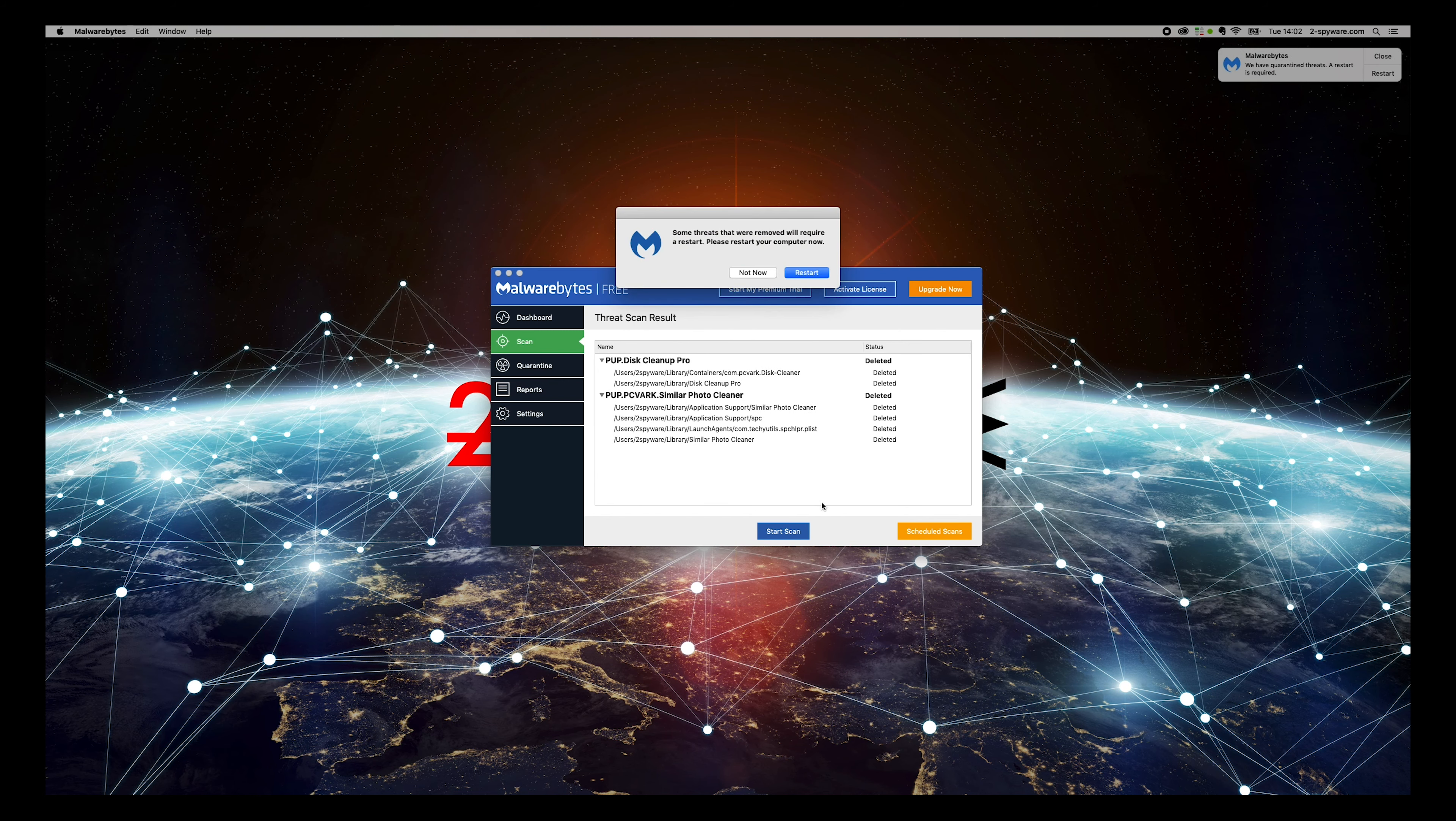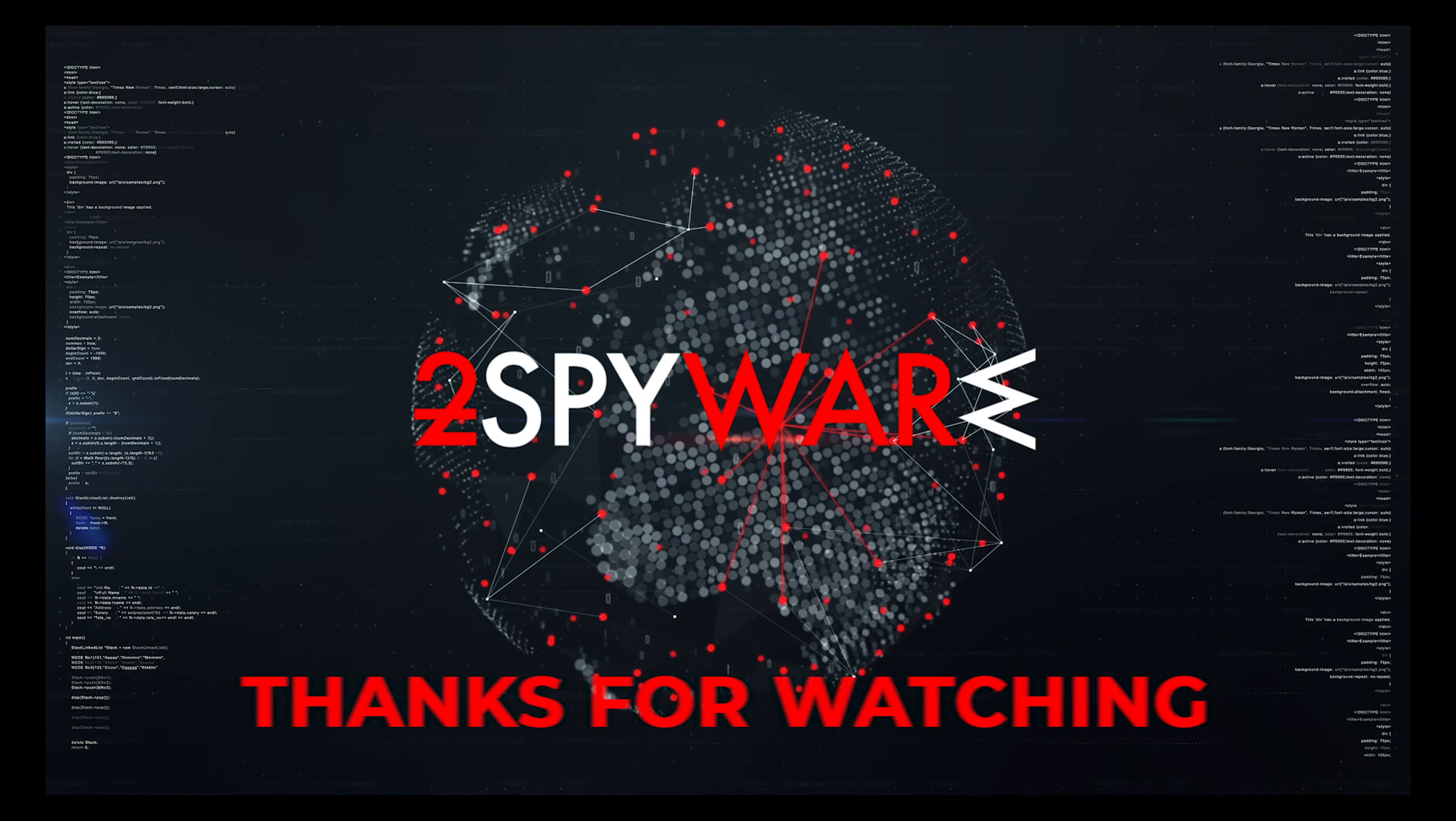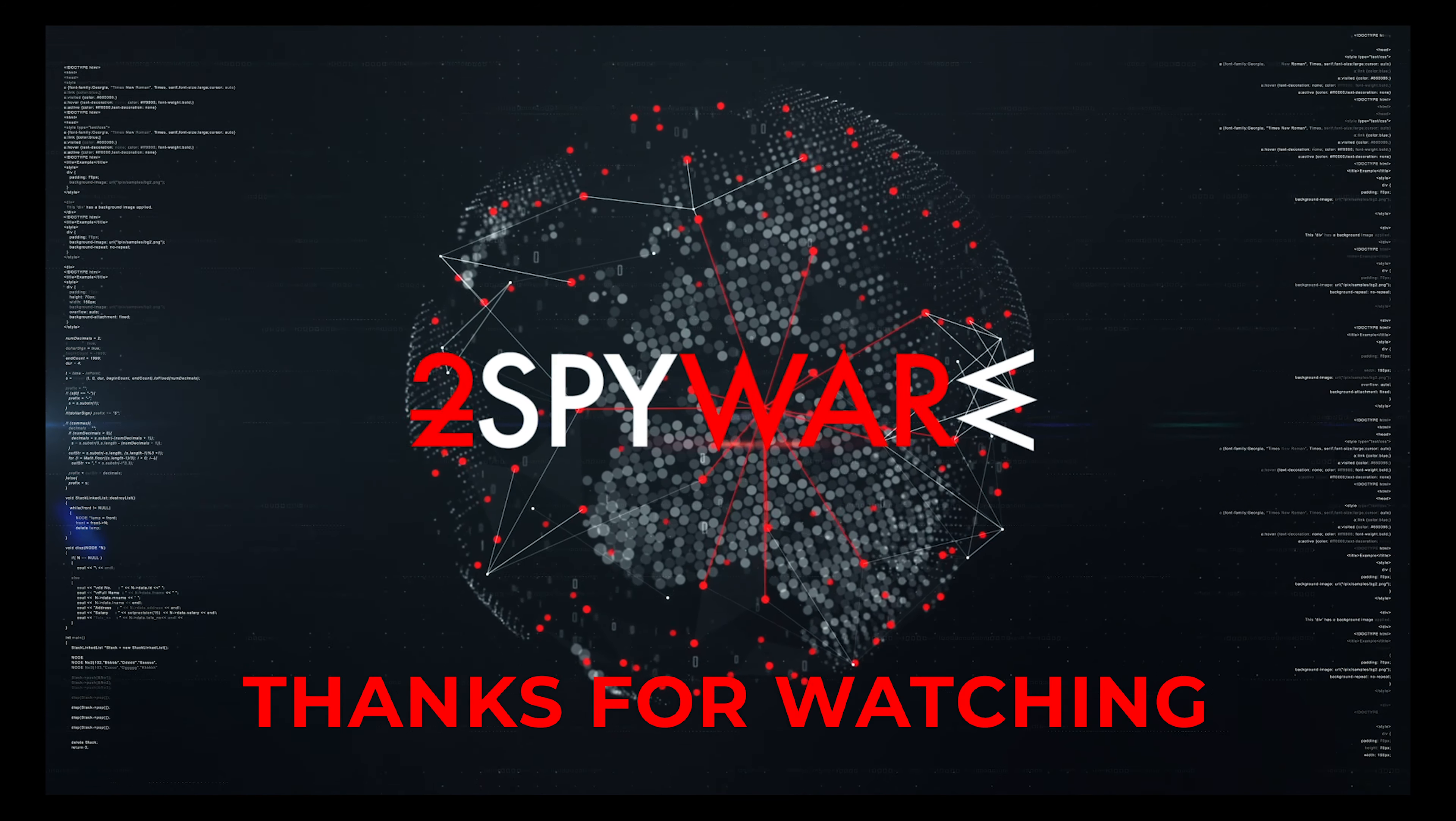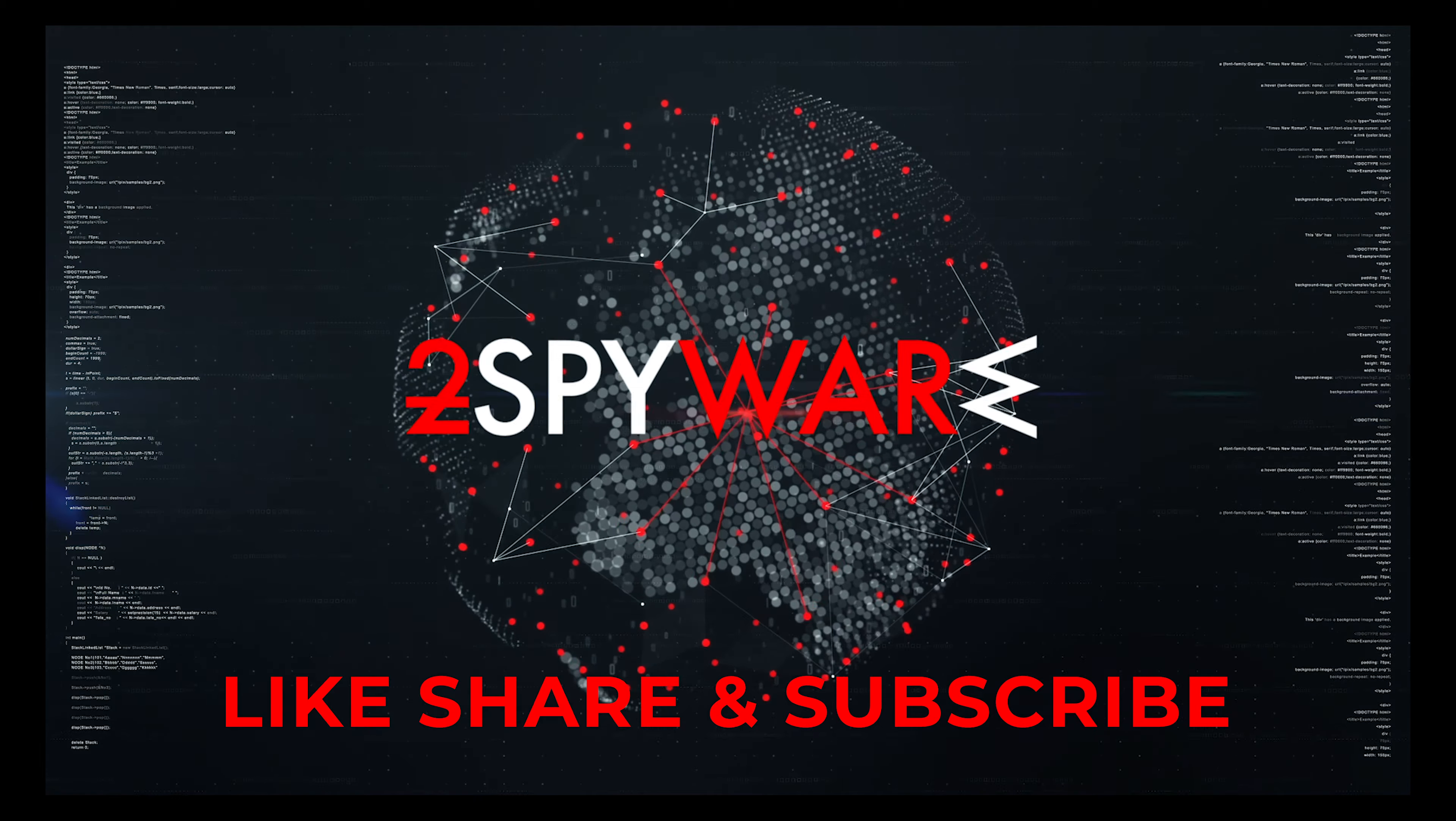That's it. Your Mac will be completely clean. Thank you for watching. Please subscribe to our guides channel.